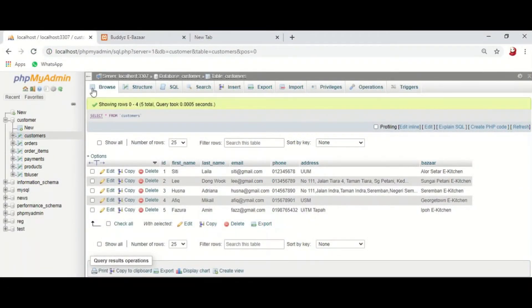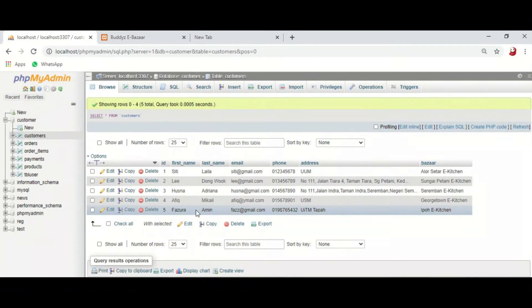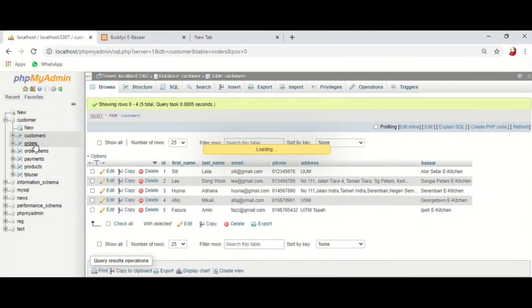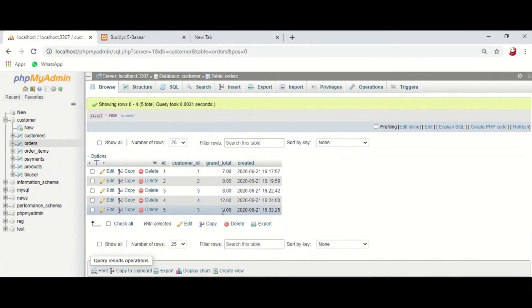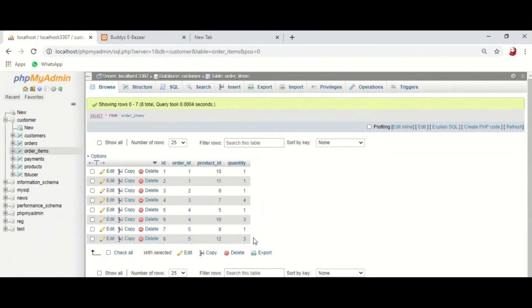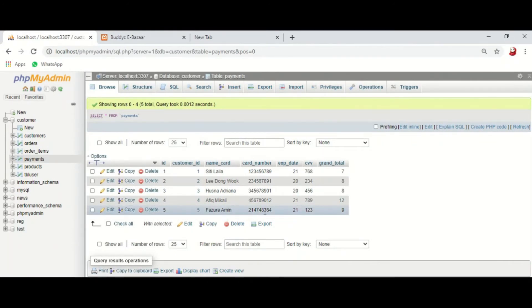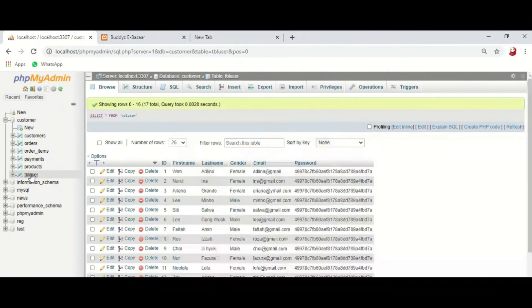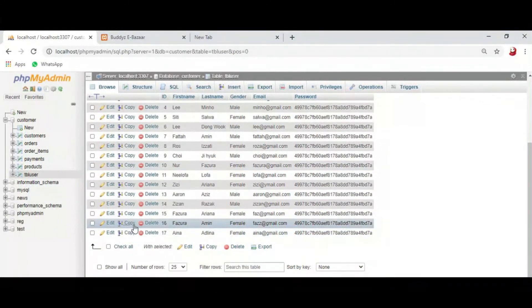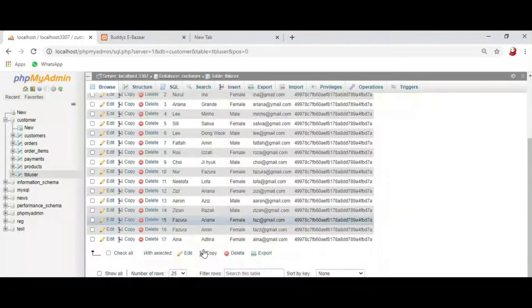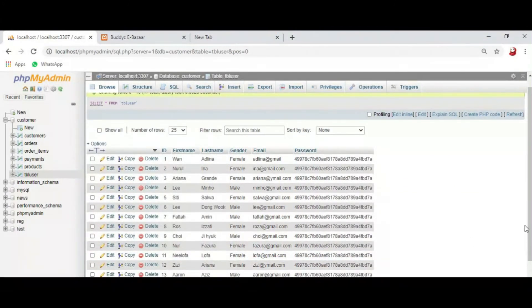Next I want to show the admin site in phpMyAdmin. In the customer table you can see the customer Zora Amin we inserted earlier — the order is RM9. The order item table shows 3 order items. Payment was made by debit card, showing the card number, expiry date, CVV, and total price. In the register table, Fazora Amin has been registered today. That is the information about the user.